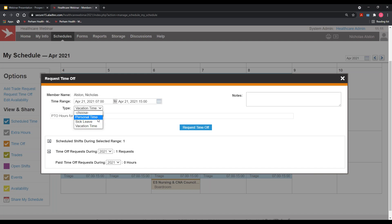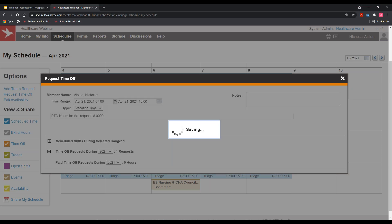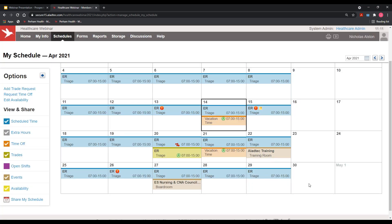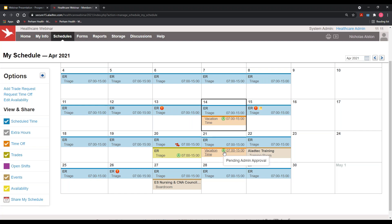As members put in those requests and click request time off, it instantly sends a message to whoever the system recognizes as the supervisor over that specific schedule. You'll notice a 'pending admin approval' status. Once the member submits the request, the supervisor can approve it, which physically drops them off the schedule and notifies the individuals whose schedules were affected.